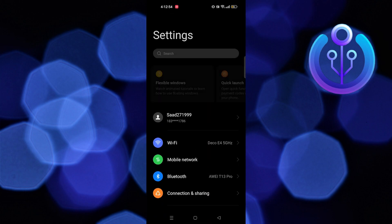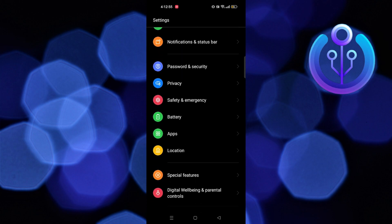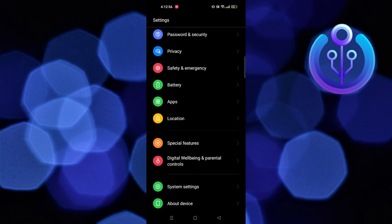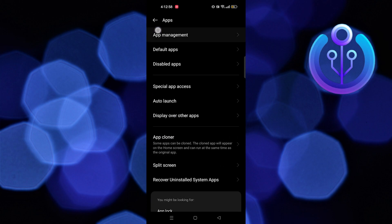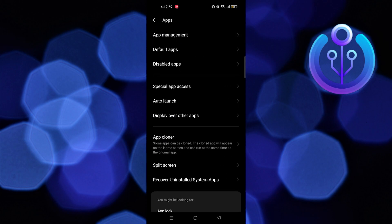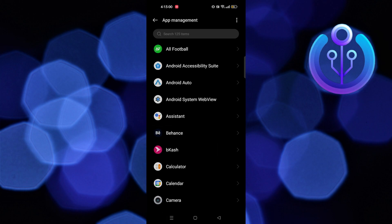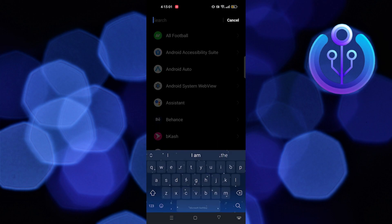Firstly, go to settings on your phone. Then, go to apps. Here, you have to select app management.